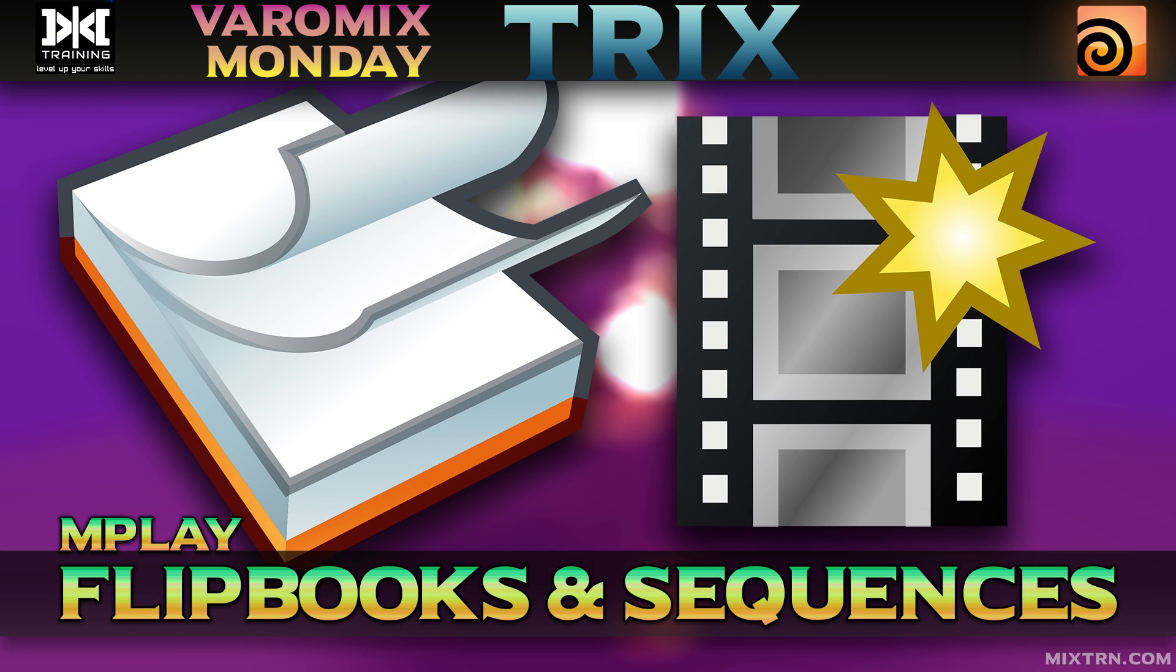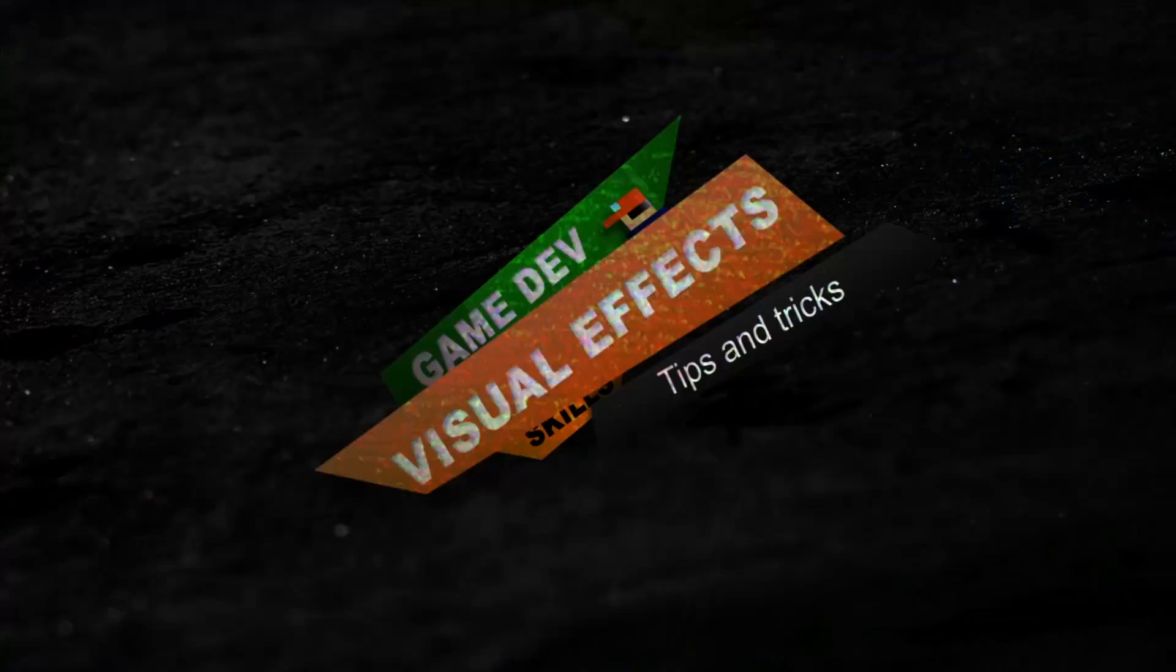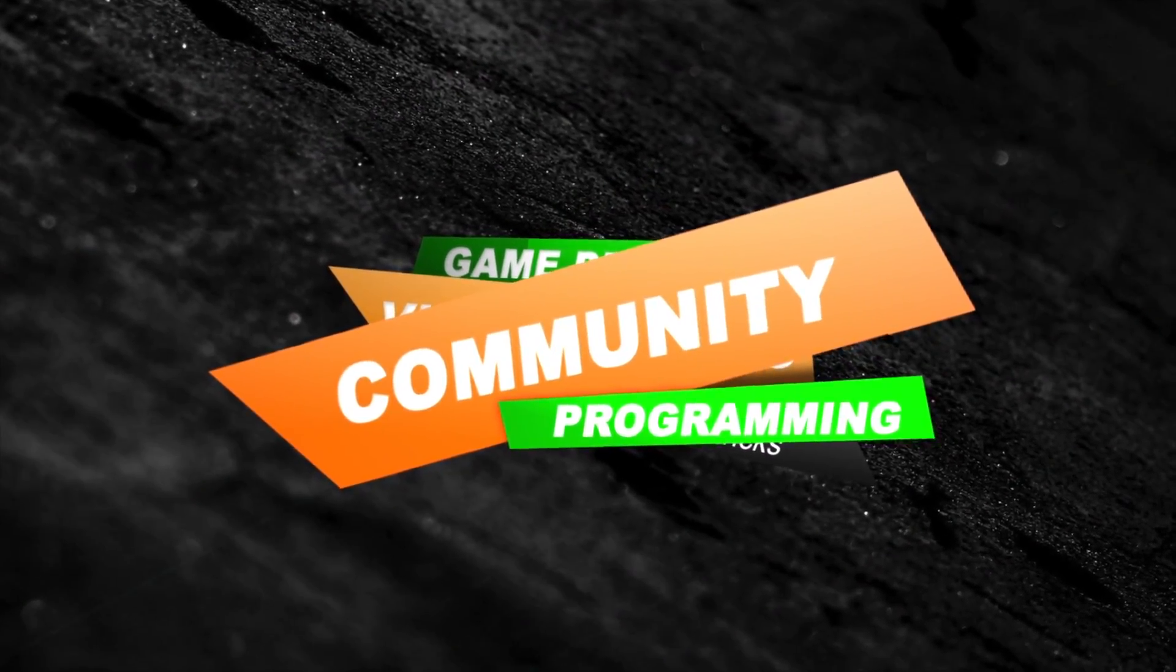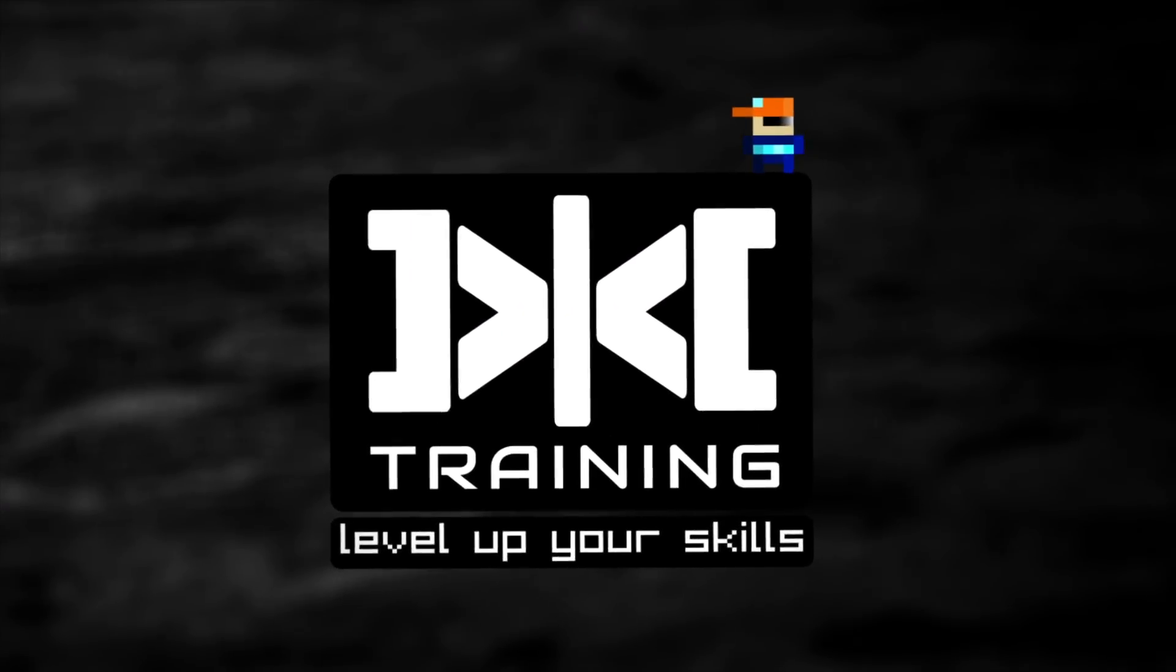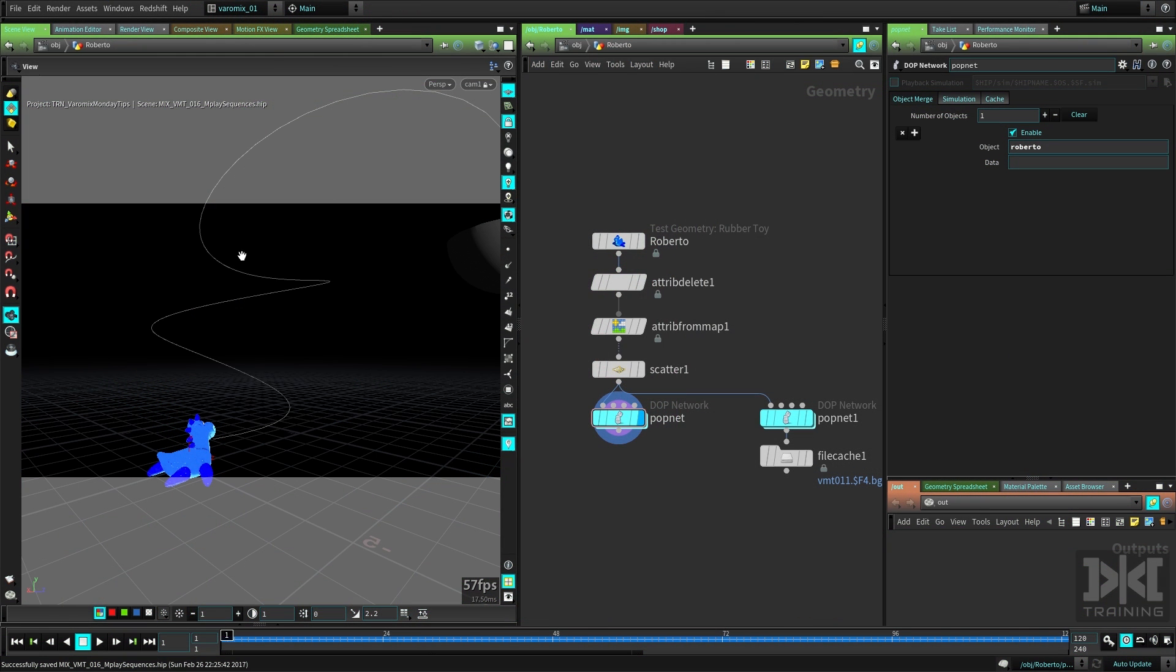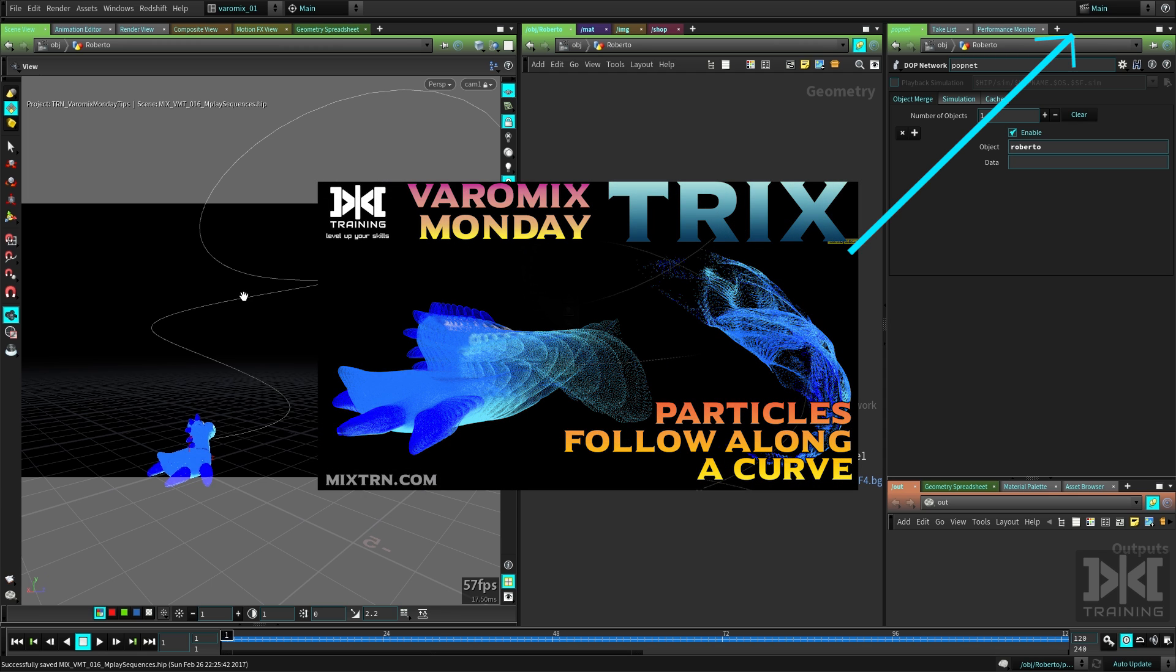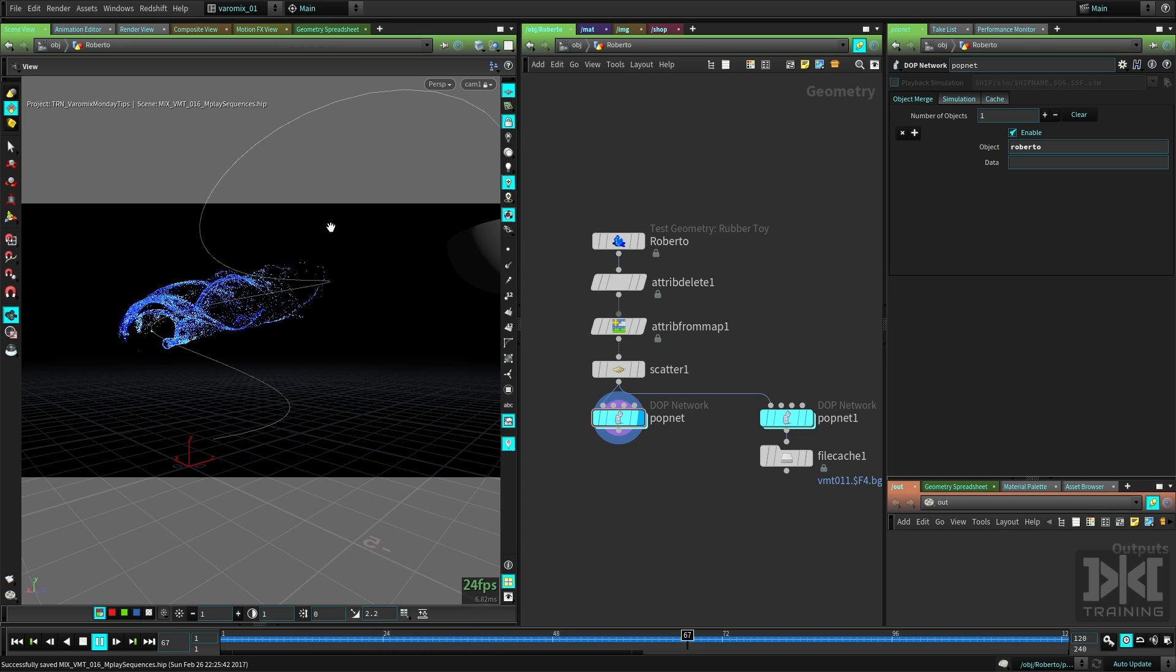Hey, welcome to Mix Training, this is BetterMix and today we're going to talk about flipbooks and sequences. We have the Roberto scene here from the particles that follow a curve tutorial. If you want to see how we did this, there's a tutorial in the channel. You can see this is just a Roberto made of particles and it follows a path.